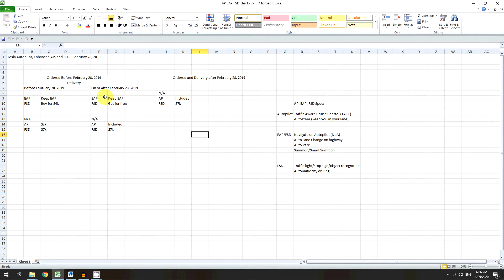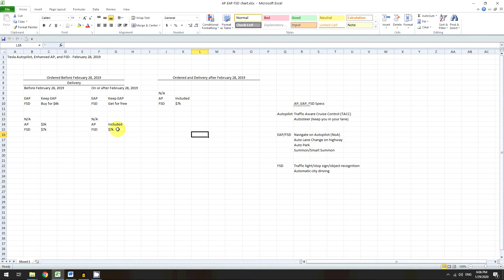That was also when they started including AP as part of all the cars, so you didn't have to pay anything for it. I think that's why people were complaining — if they bought EAP, AP was suddenly included in every car for free, so they felt like they paid a lot for nothing. So Tesla ended up giving those owners FSD for free as well. If you didn't buy anything in that scenario, FSD is still 7K. After February 28th, if you ordered and took delivery after that date, AP is included in all cars, but you'd have to pay seven grand for FSD.